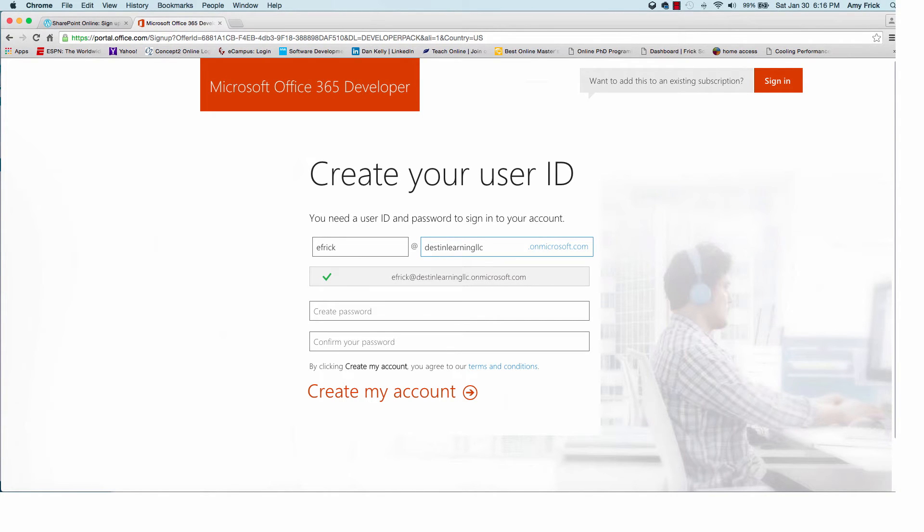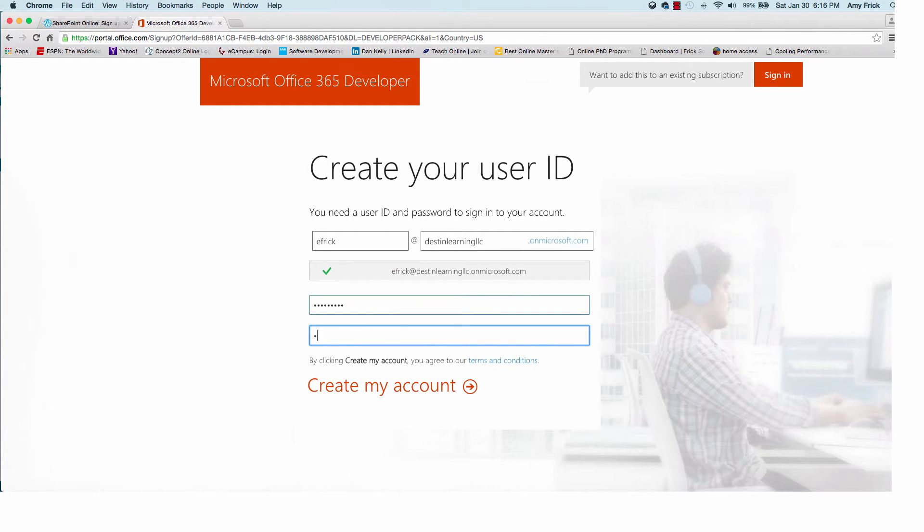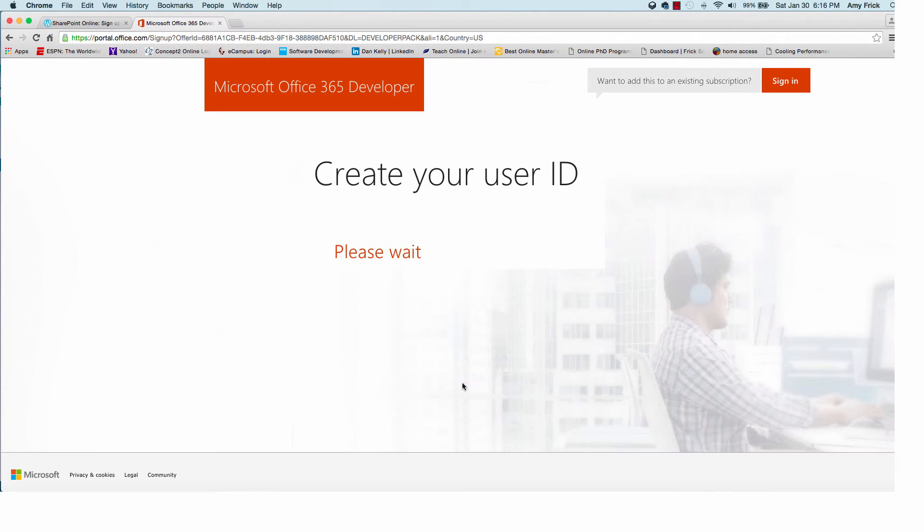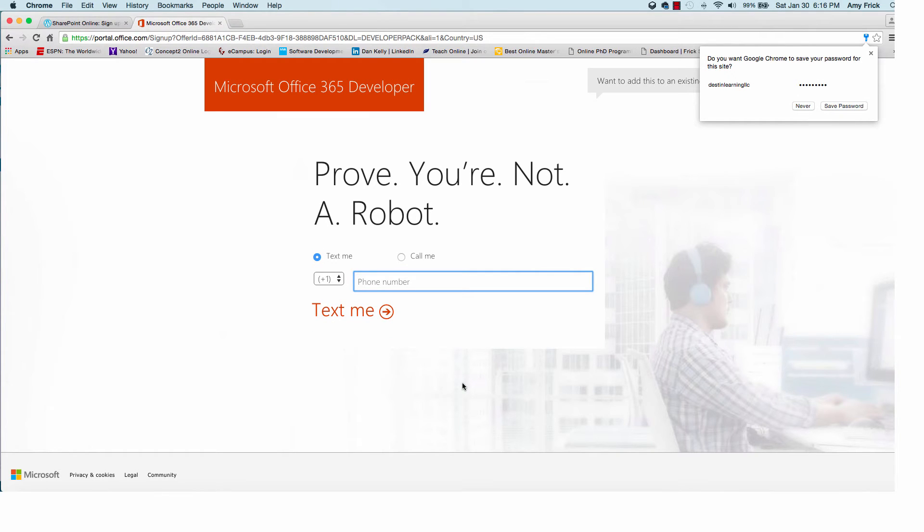And in the next page it wants me to put in a username and a portion of the URL. And notice with the green check mark it'll tell me if that name is available. So now I'm putting in a password and confirming the password. If those match and they do, I'll click create account and it'll take me to the next page.